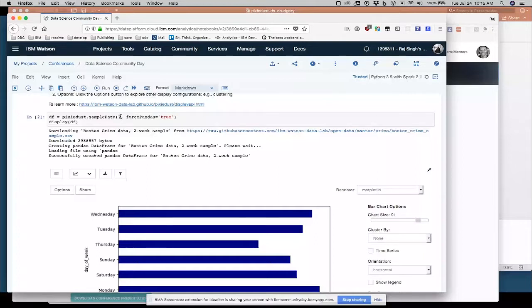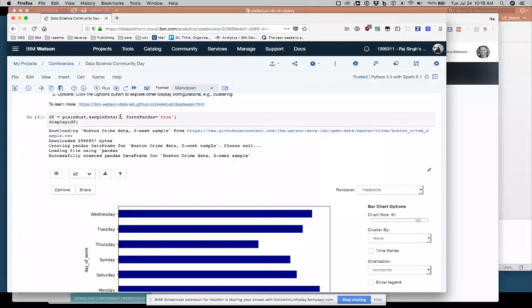Set that up properly, and put that CSV file into a data frame. Now here I've specified ForcePandas equals true. If you don't specify that, it will put it into a Spark data frame. If you specify ForcePandas equals true, it will put it into a pandas data frame.